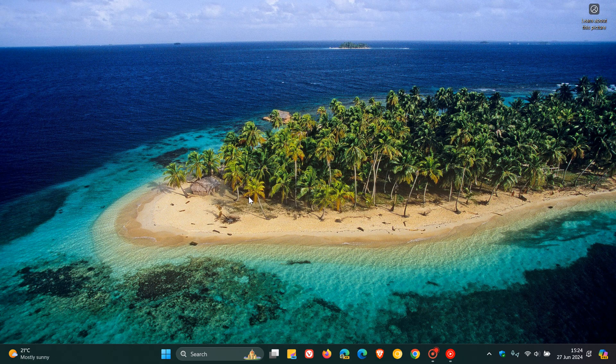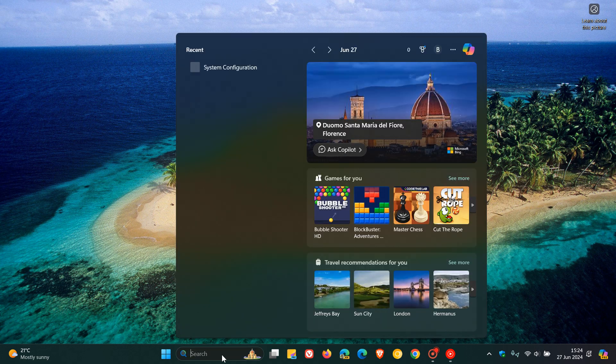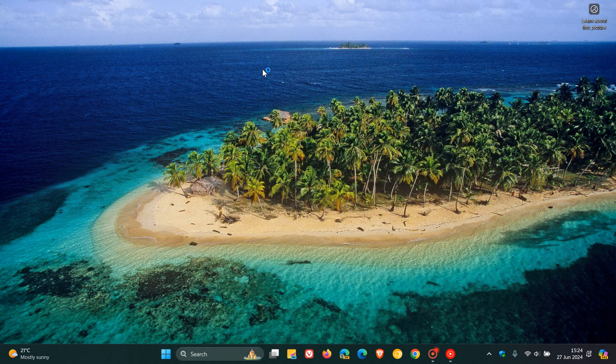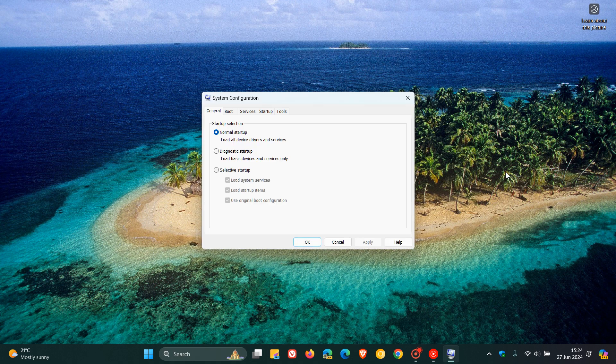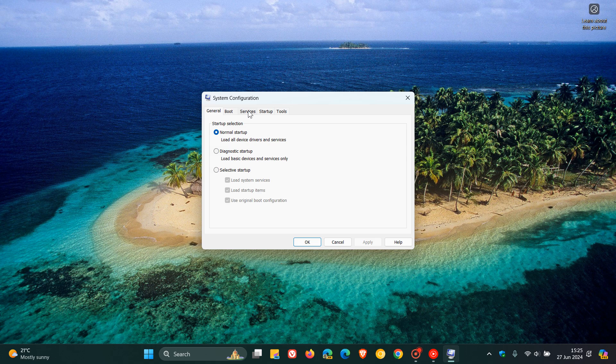It's buried quite deep in the OS so what I would suggest is just head to your search and do a search for system configuration. Once that dialog menu is open, navigate to the services tab at the top.